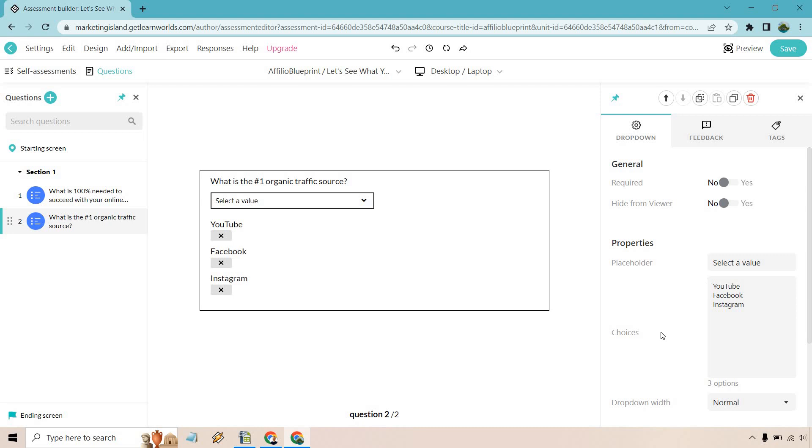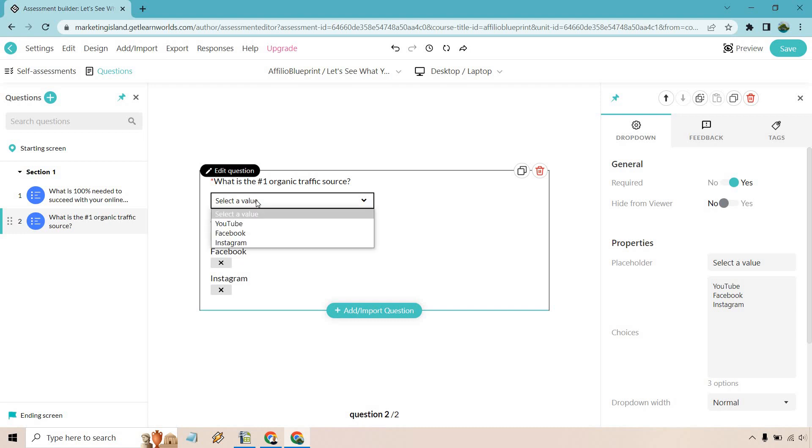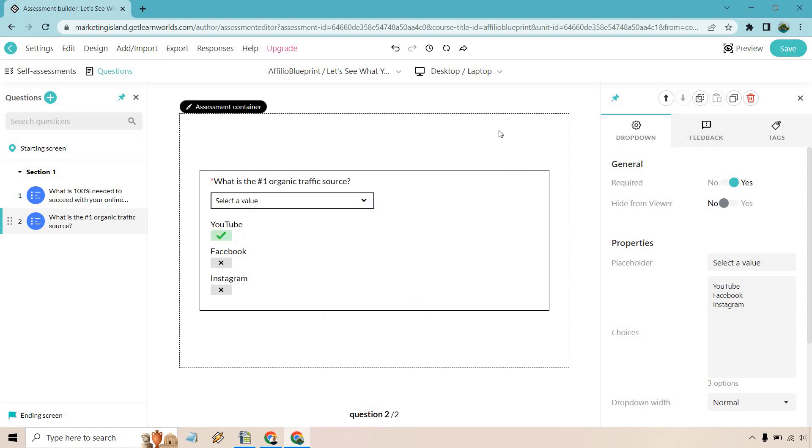So we have YouTube, Facebook, and Instagram. Why not require that. So we have select the value. And of course, let's just say that's going to be the correct one where they can select the value that way. Let's click on save as well.